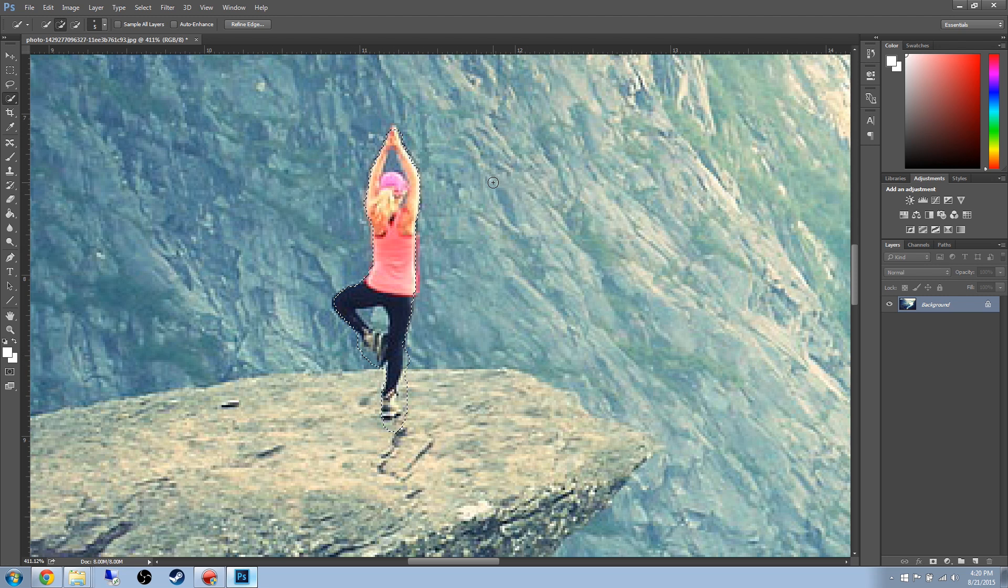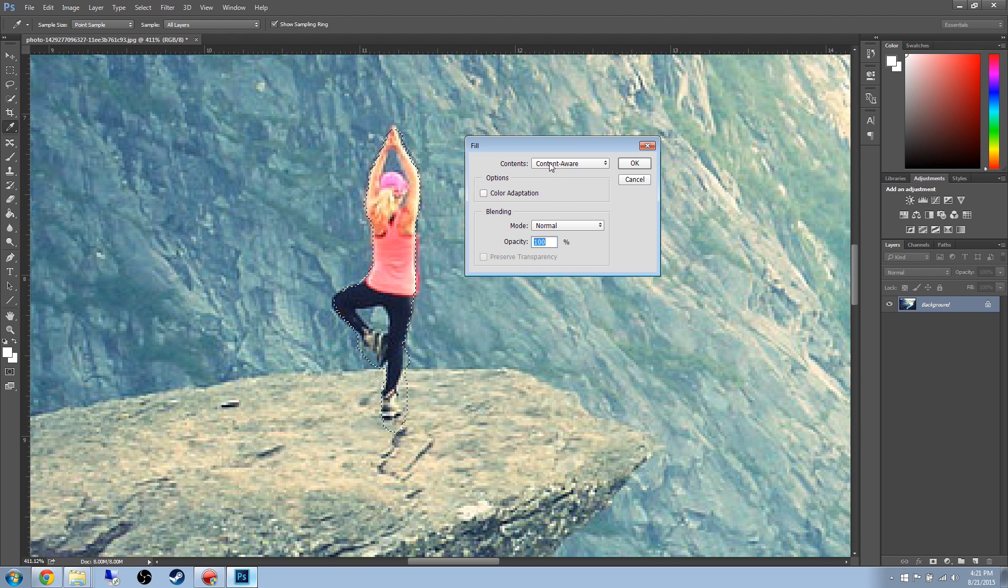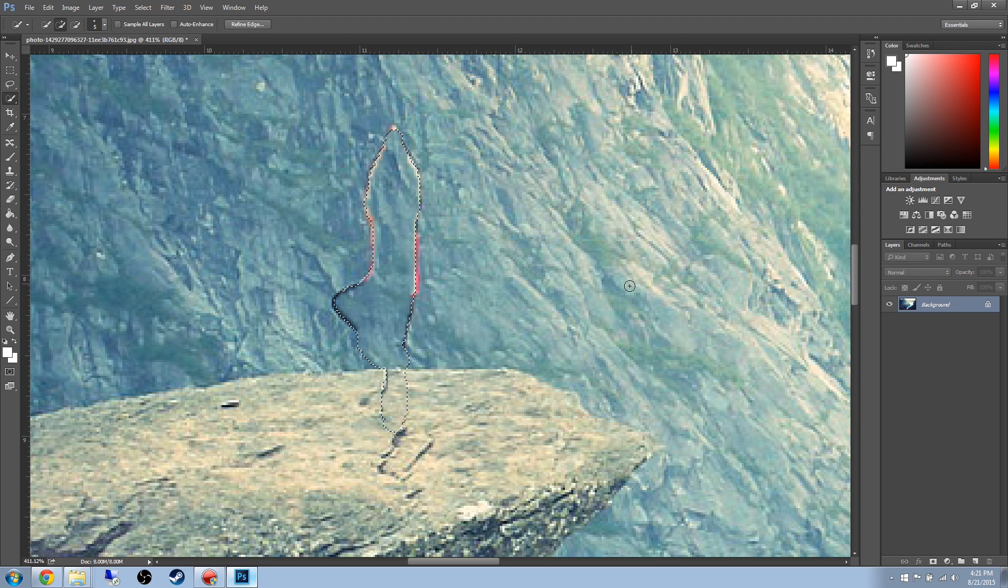Right now, if we press the Delete key for the Content Aware, let me show you what happens real quick. Just leave all these settings as is. Make sure you have Content Aware tool or Content Aware selected. Press OK.